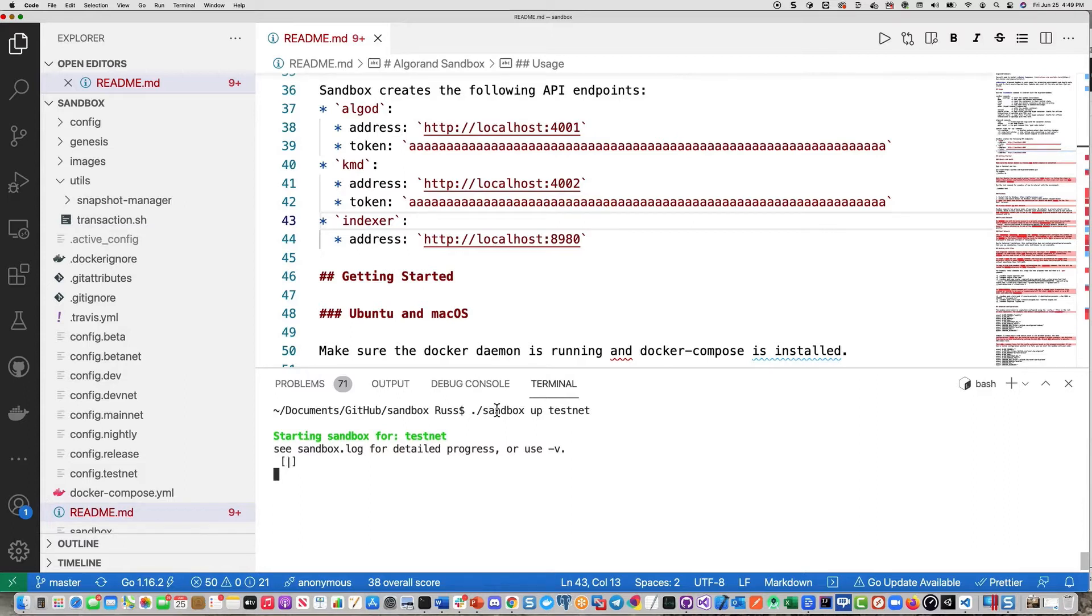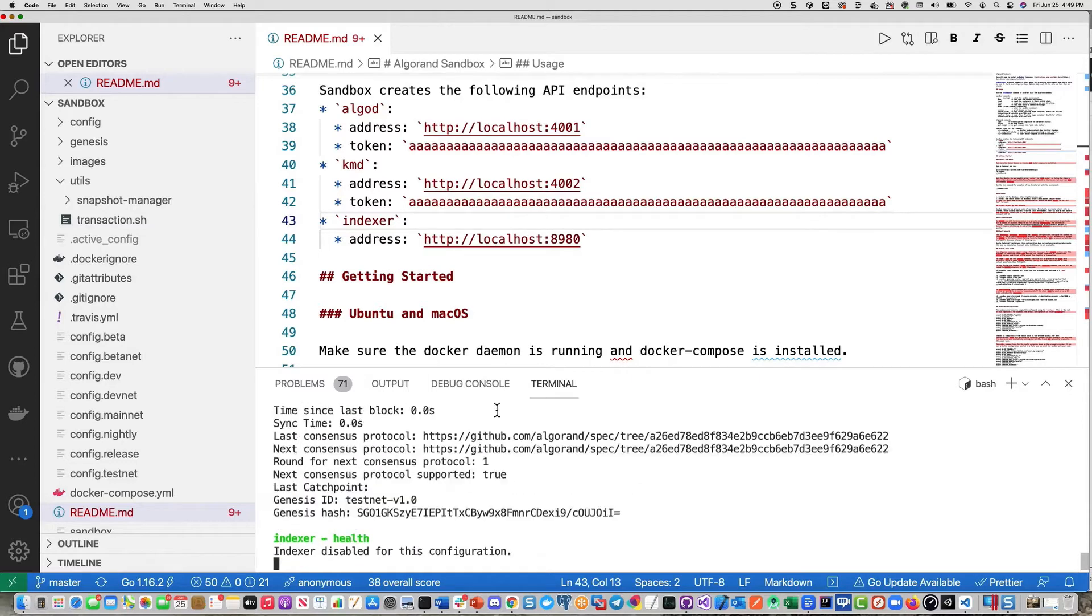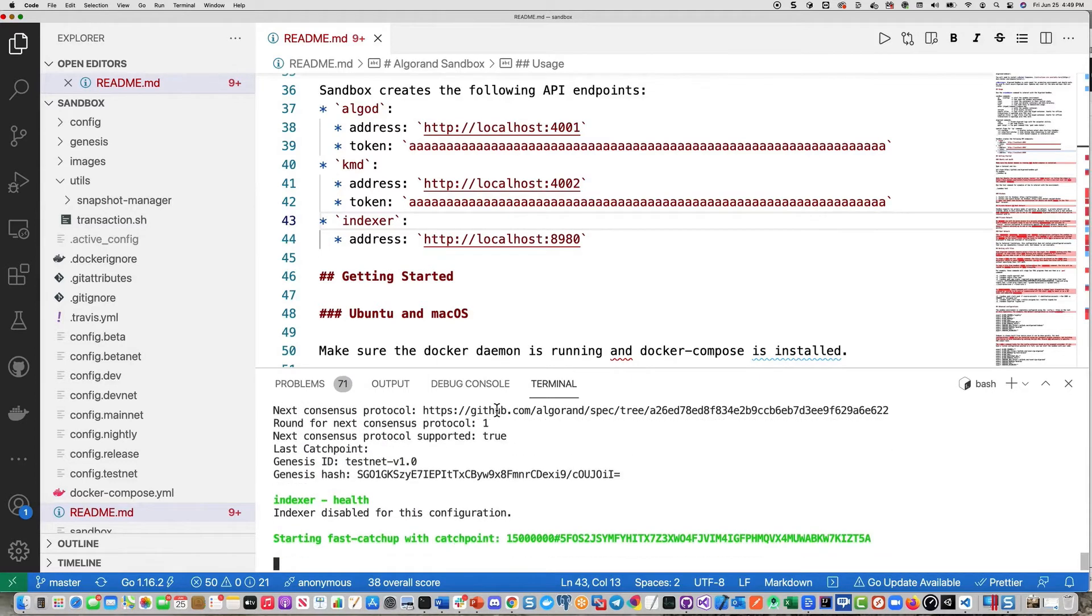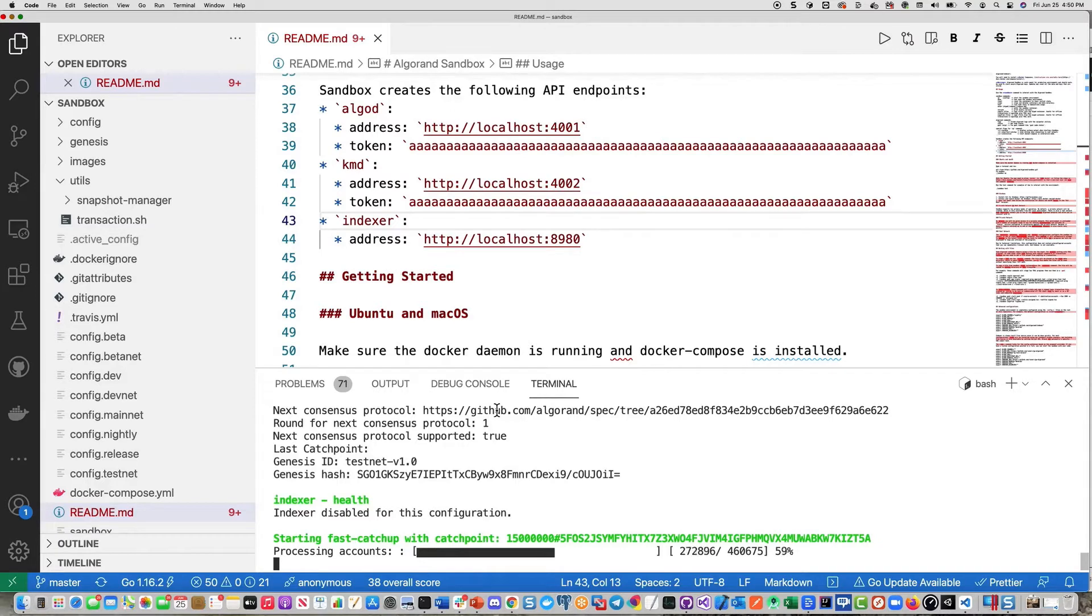The private network also includes the use of an indexer, which provides a quick query capability. The indexer is disabled for mainnet, testnet, and betanet. So at this point, it's doing a fast catch-up on the node, and this node will be ready within a few minutes.